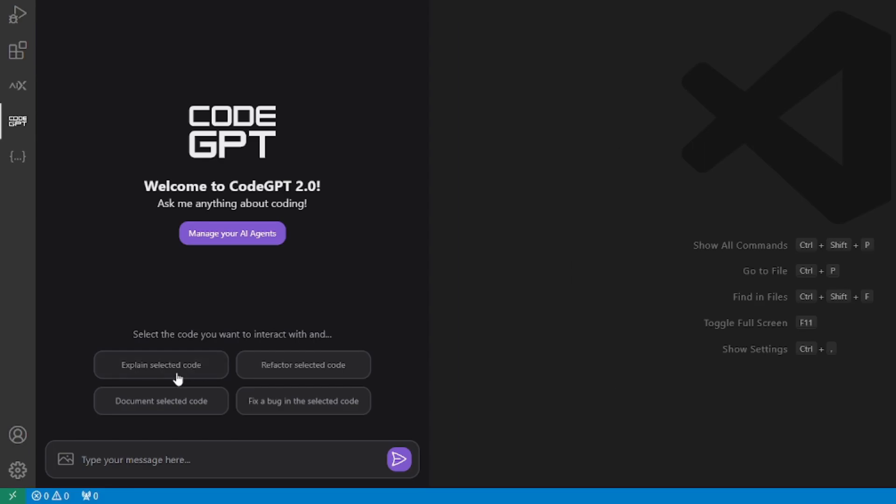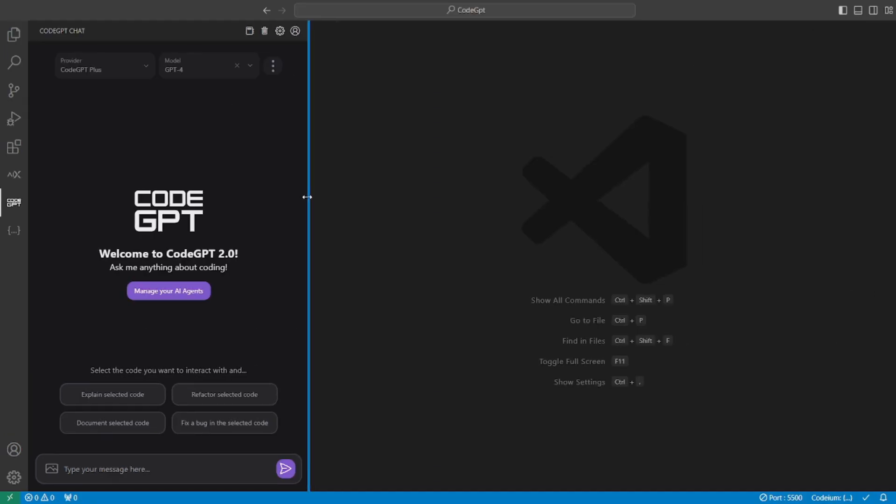They will be providing the ChatGPT-4 model for you. They have four benchmark features: explain the selected code, refactor selected code, document selected code, fix a bug in the selected code. So what we'll be doing is we'll be using all of these features and exploring how good this pair programming tool is.